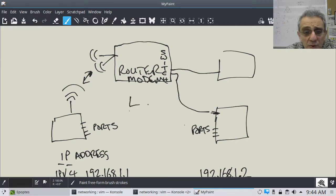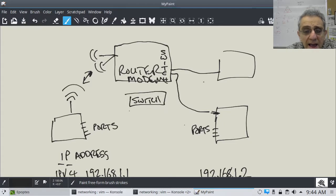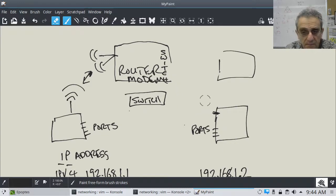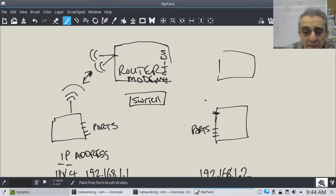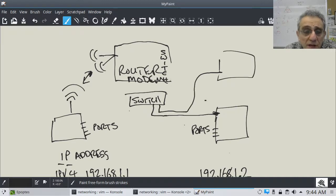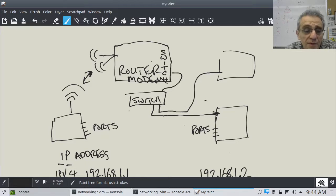You can also have a separate dedicated switch in your home, and have all your computers plug into that. Then your switch would plug into your modem-router.